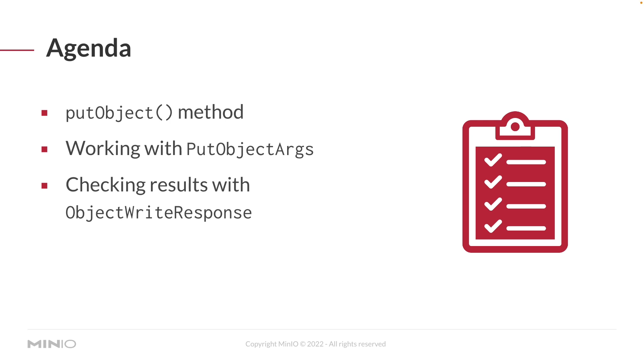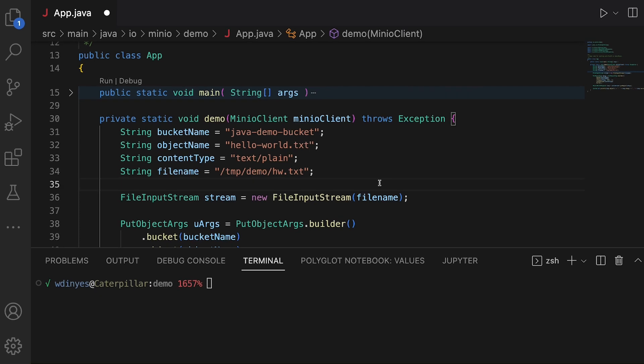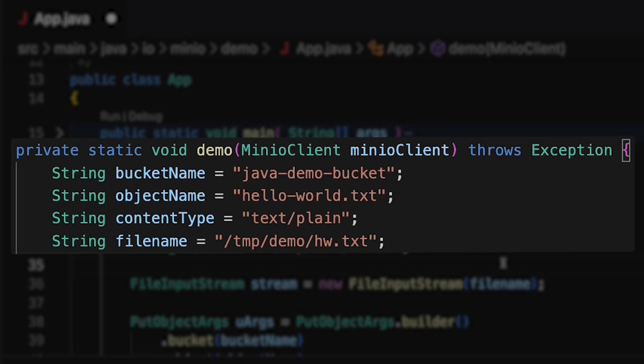Let's go ahead and take a look at some code. Here we have our public class App, which is going to have our main method that calls our demo method, which is going to show us all the code we're going to be looking at today. The main method is designed to set up a connection to play.min.io, and also sets up my Java demo bucket if for some reason it's not there. What we're going to be uploading today is a stream that is built out of a file called hello-world text.